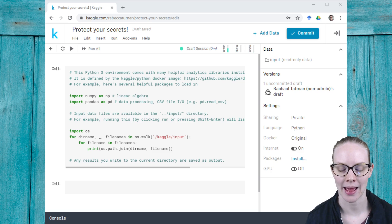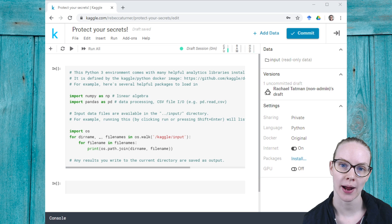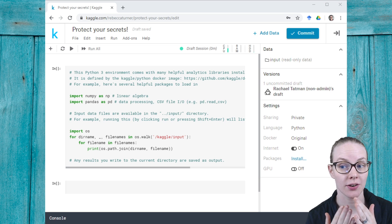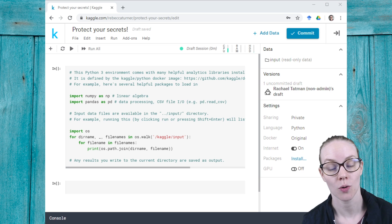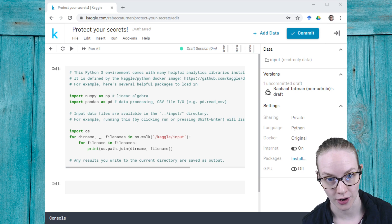Hi, I'm Rachel from Kaggle and today I'm going to teach you how to keep your secrets secret while you're writing code on Kaggle.